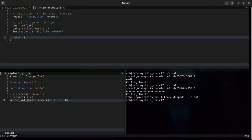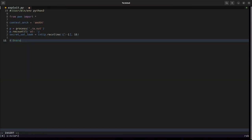And that is going to be the secret val leak. Now that we have that we need to overwrite the file struct.